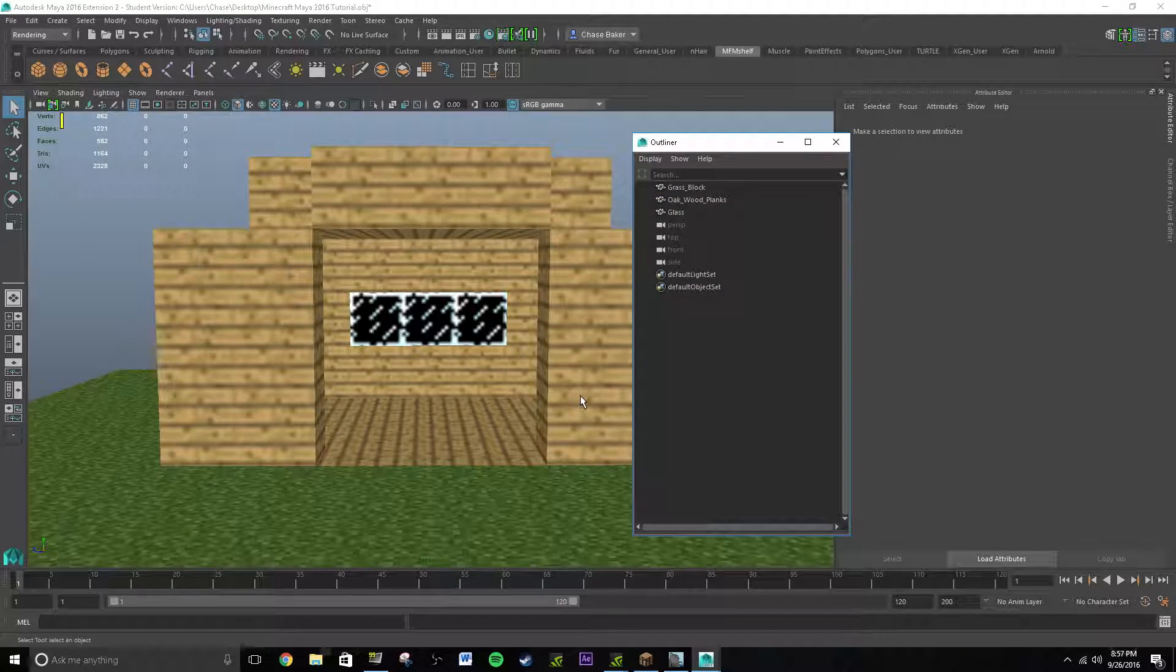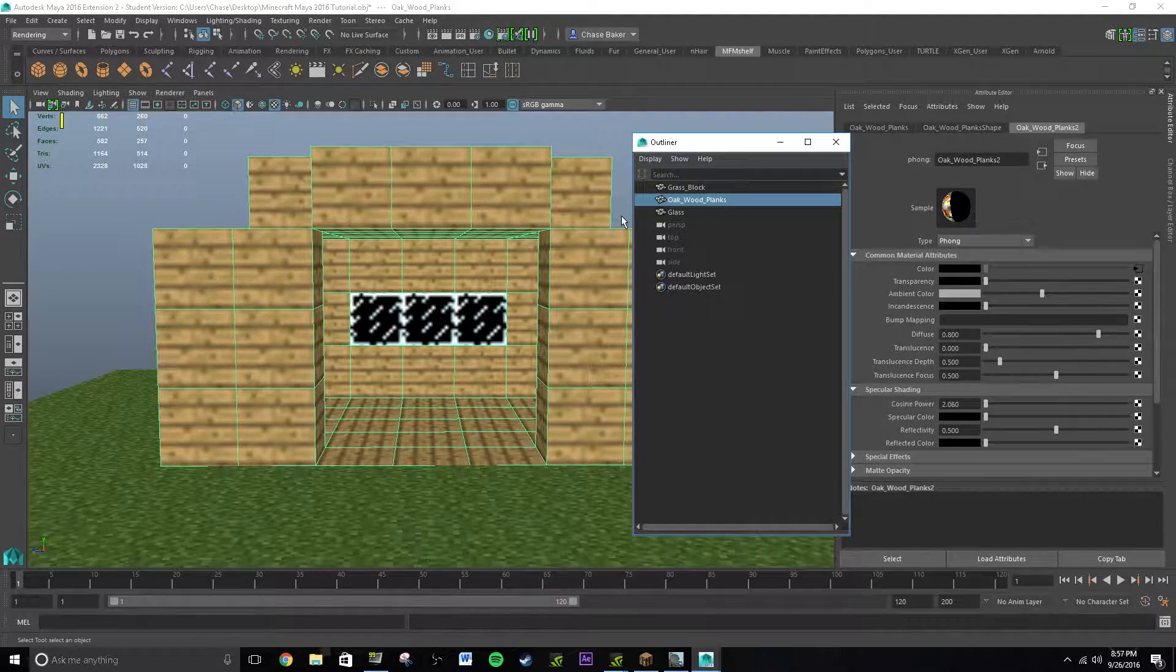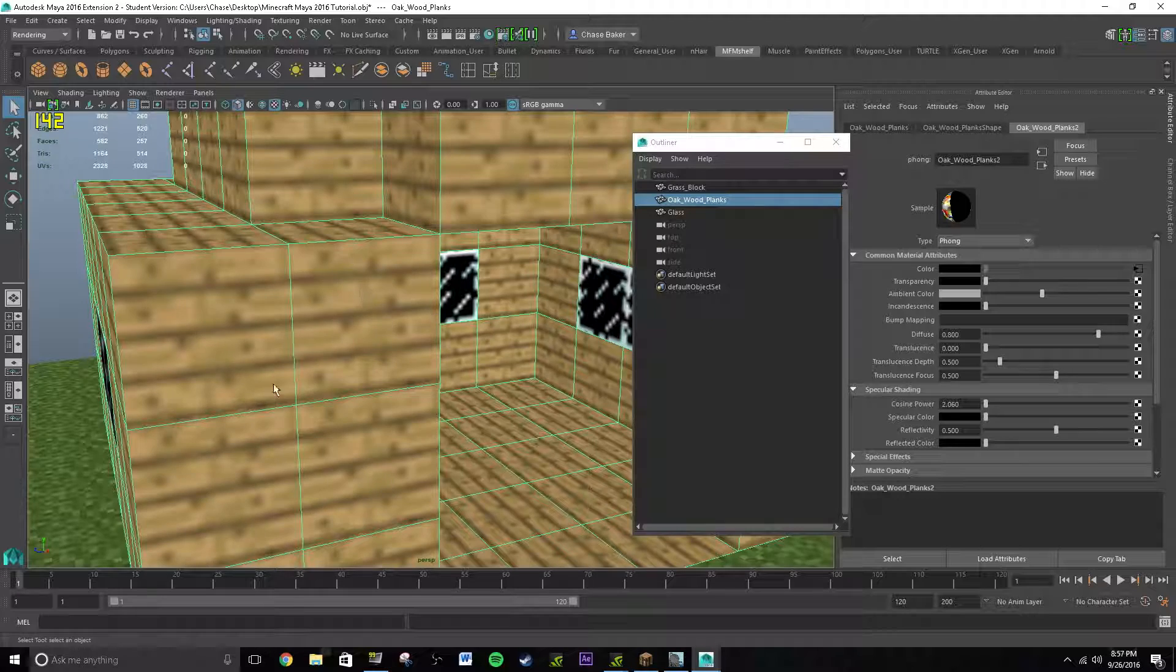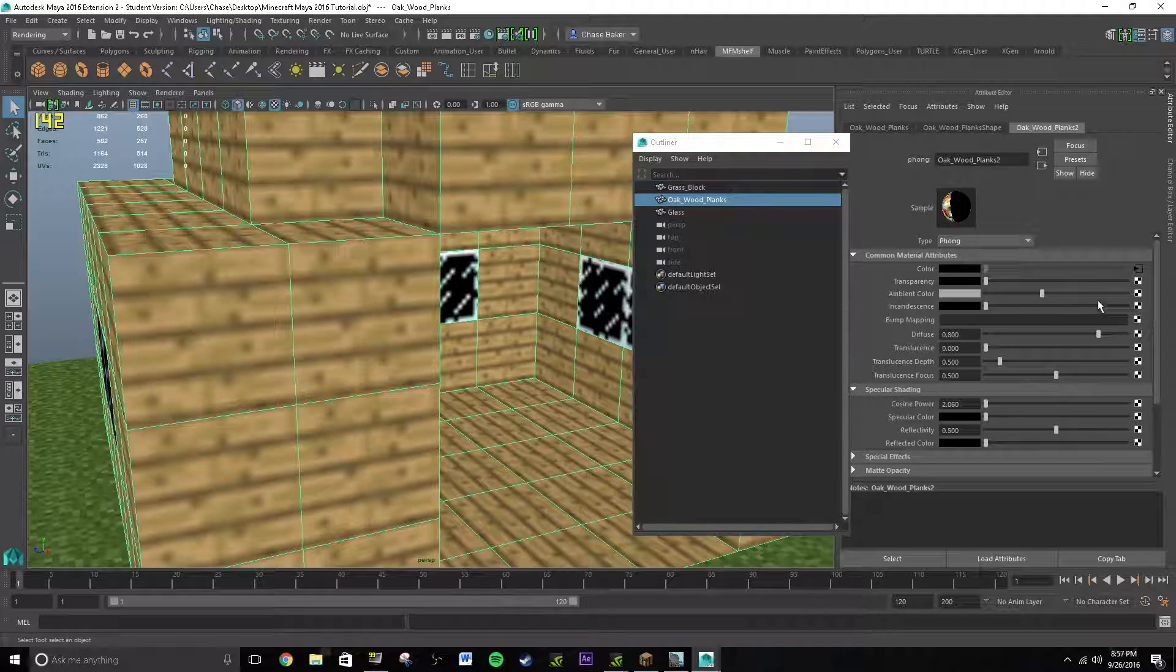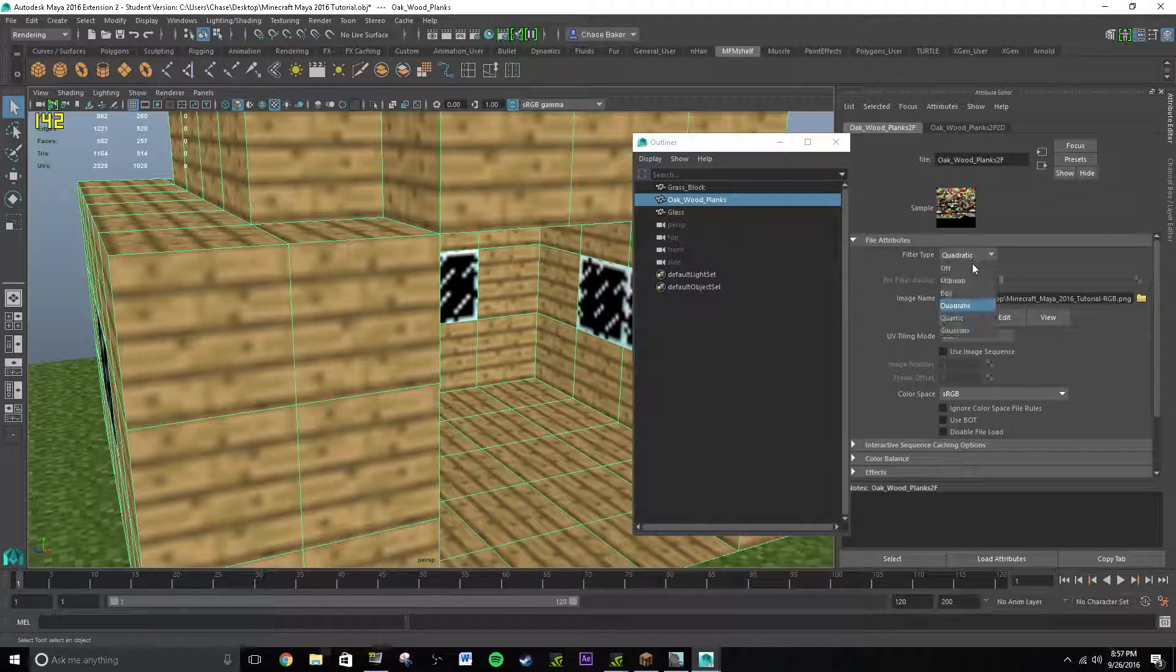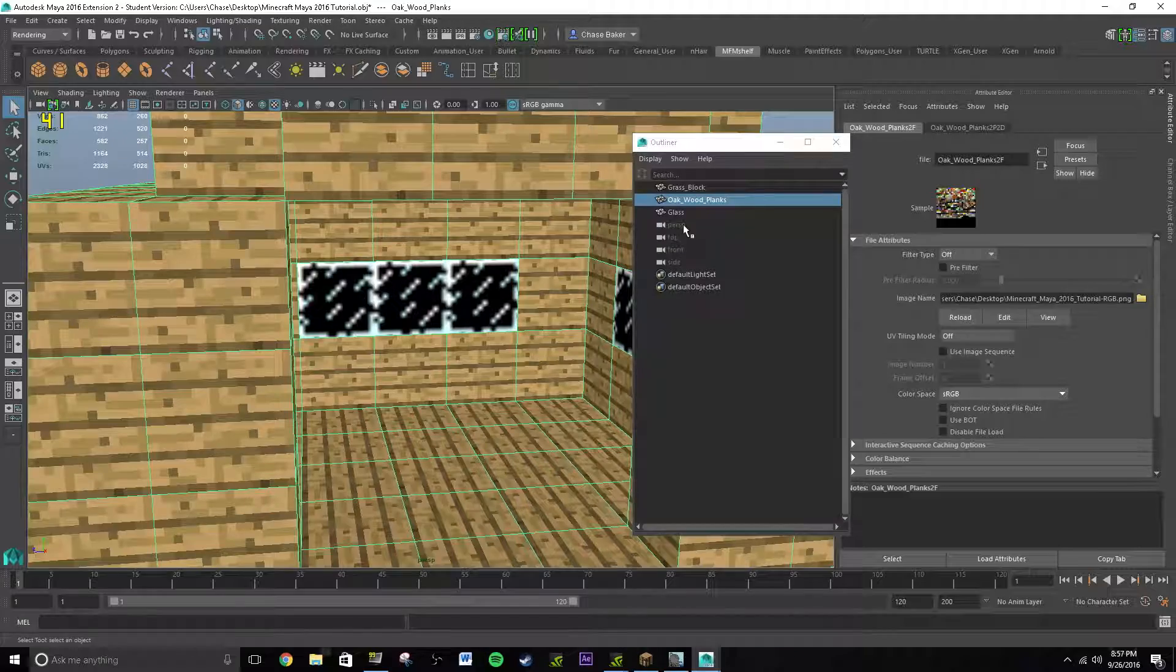The dirt, you don't really need the dirt, we don't really see that, so we don't really need that. Oakwood planks, watch carefully like to these textures right here. And quadratic, off. Boom, it's like HD now.